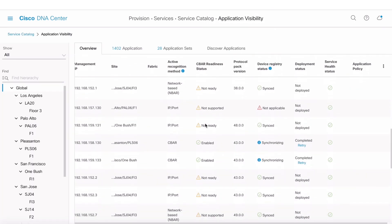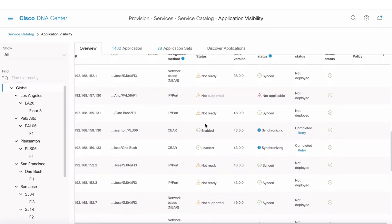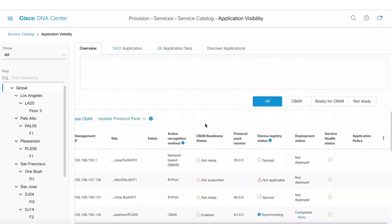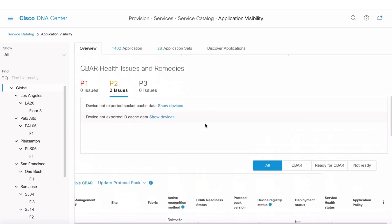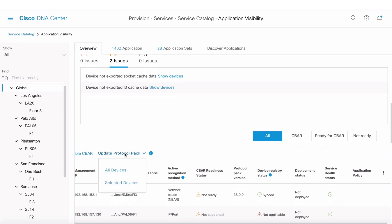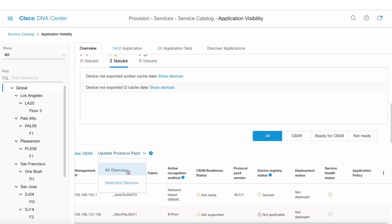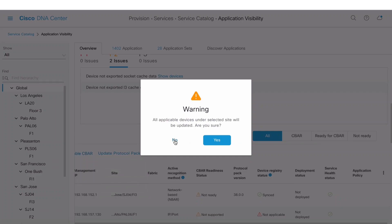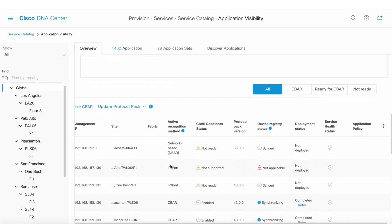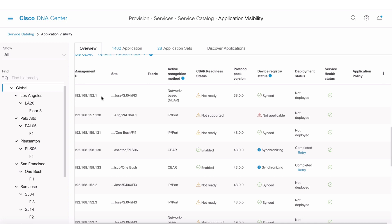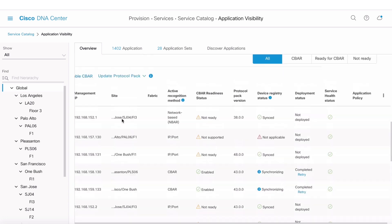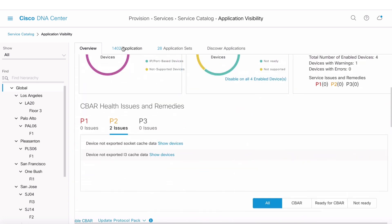There's also a workflow to update protocol packs on network devices. You can select certain devices and enable a protocol pack, choosing which protocol pack versions to run from this interface.